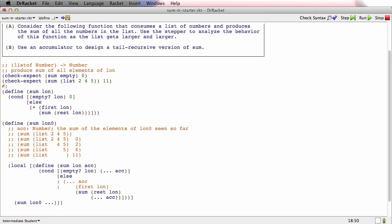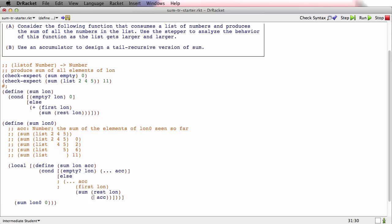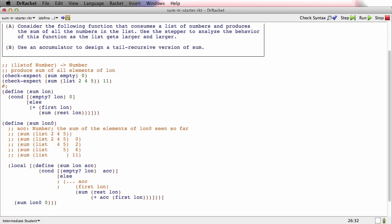And now we can finish it up. It starts out at 0. Each time, what do you do to the accumulator? Well, each time what you do to the accumulator is you add the current first to it. And when you get to the empty list at the end, you just produce the accumulator.